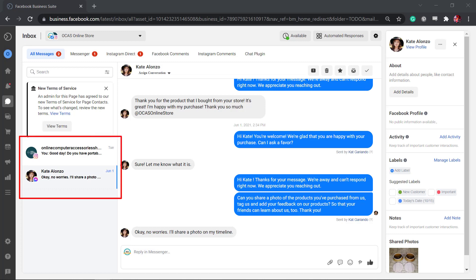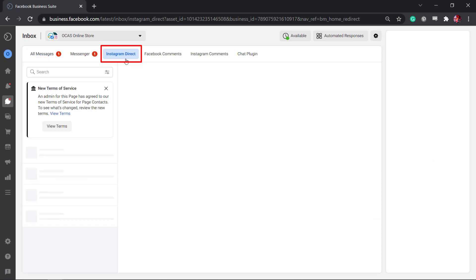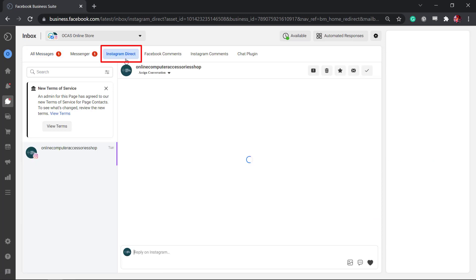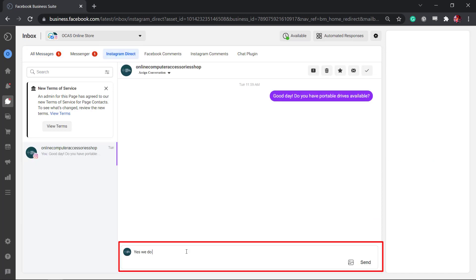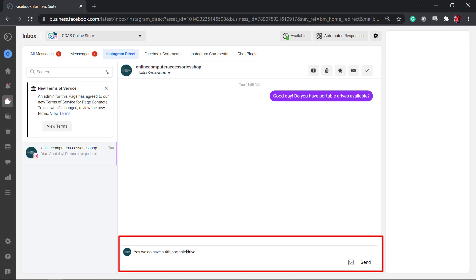As you can see, the messages from your Instagram account and Facebook page are shown here. All Instagram messages can be viewed under Instagram Direct. It will be easier to respond to your messages on Instagram and Facebook page all in one place.